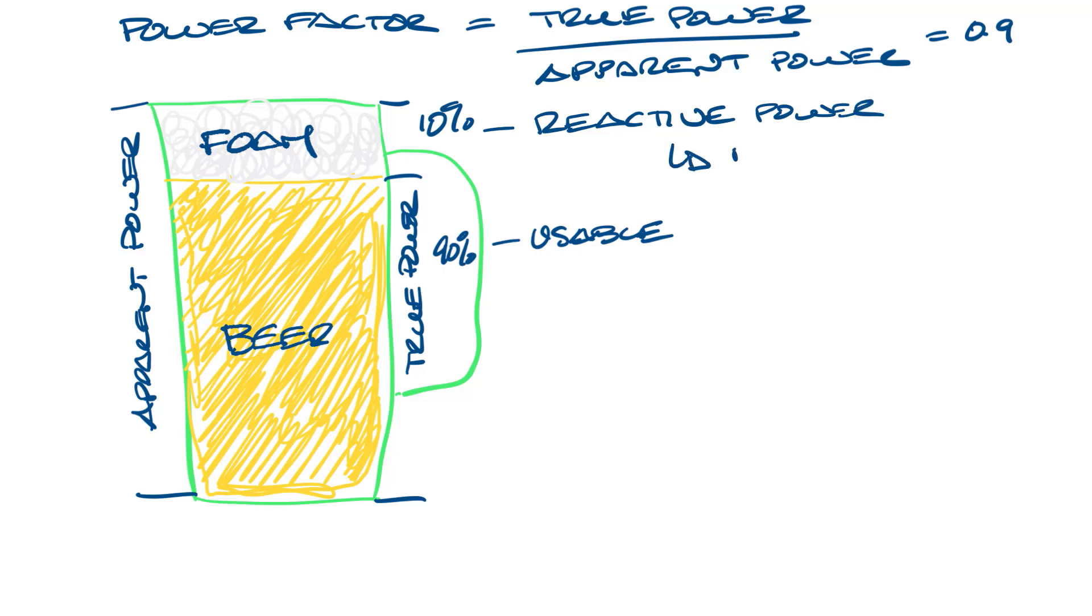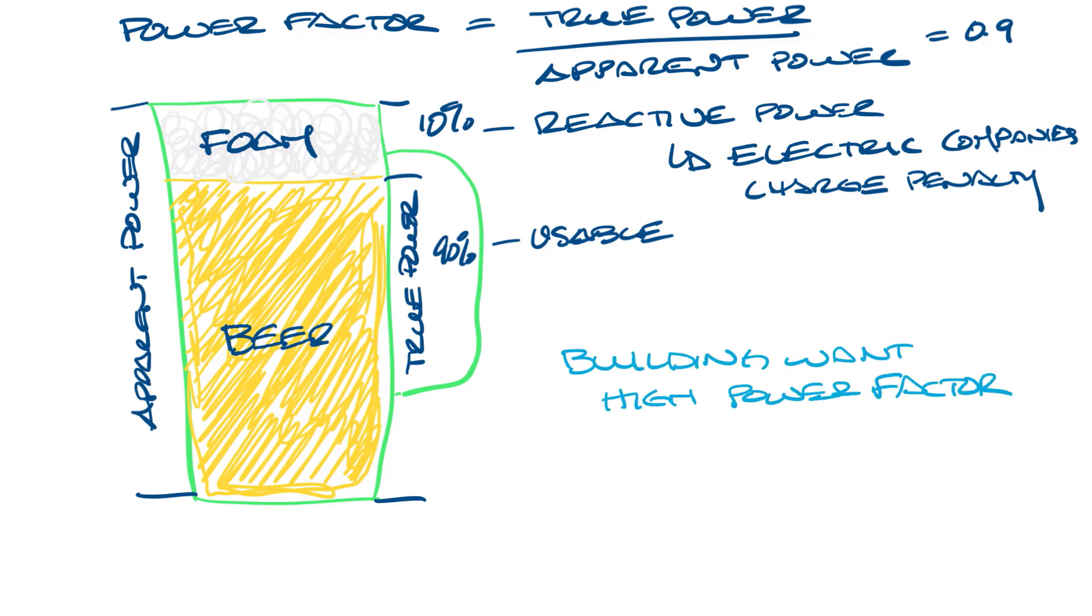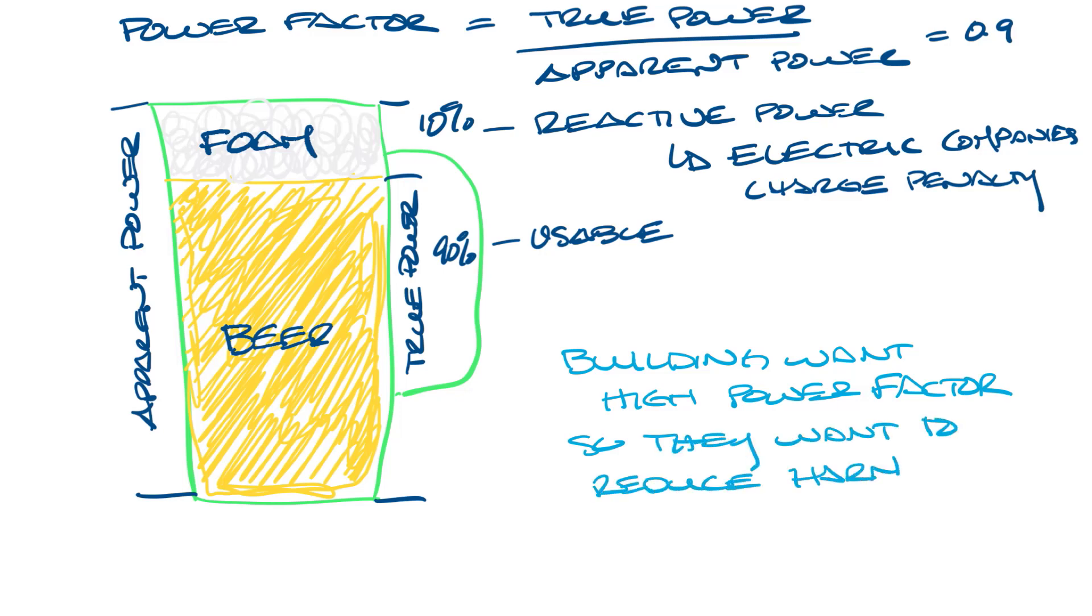Electric companies often charge penalties for reactive power because buildings with bad power factors are increasing the current flow through the electric network and causing voltage drops that can affect other customers, so buildings want to have high power factors. And to improve their power factor, they want to reduce harmonics.